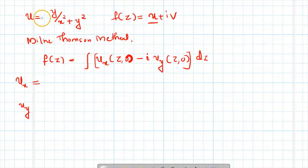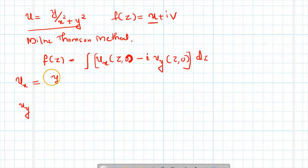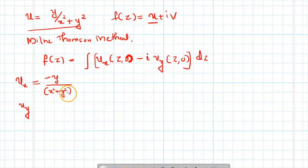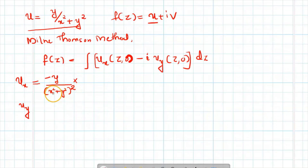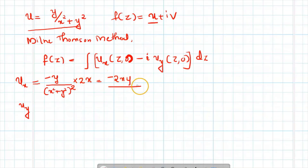Ux is the derivative with respect to x, where y is treated as constant. Using the rule that the derivative of 1 by x is minus 1 by x square, we get: ux equals minus 2xy divided by x square plus y square, all squared.